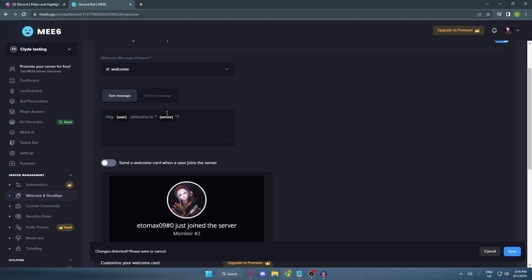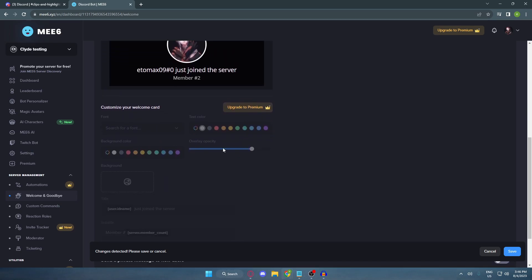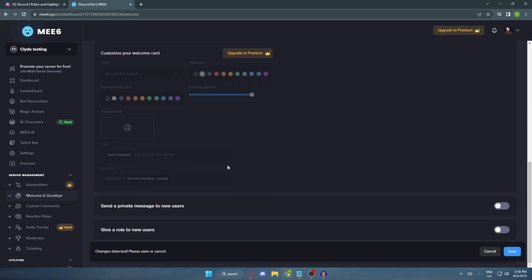And if you want, you can enable this toggle option to send them a card. And when you scroll down, you can customize other stuffs.